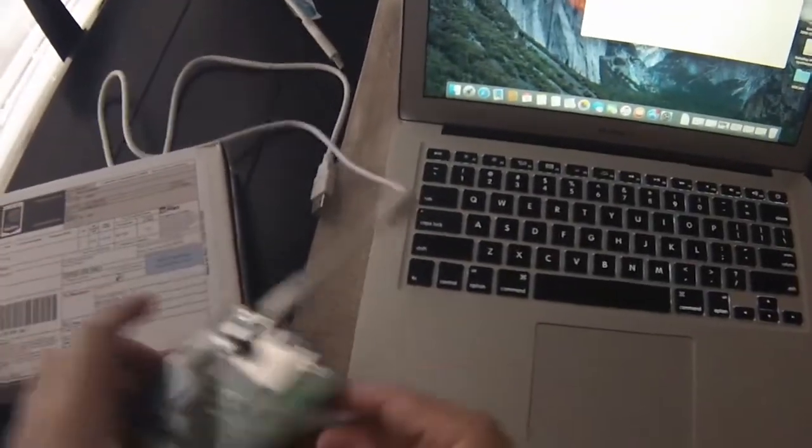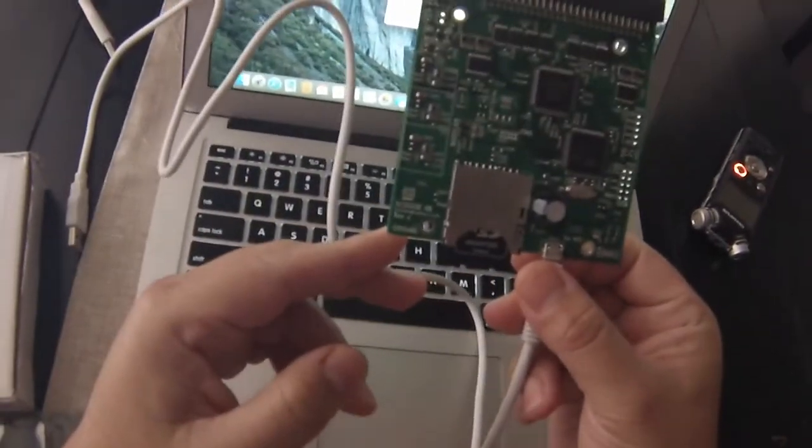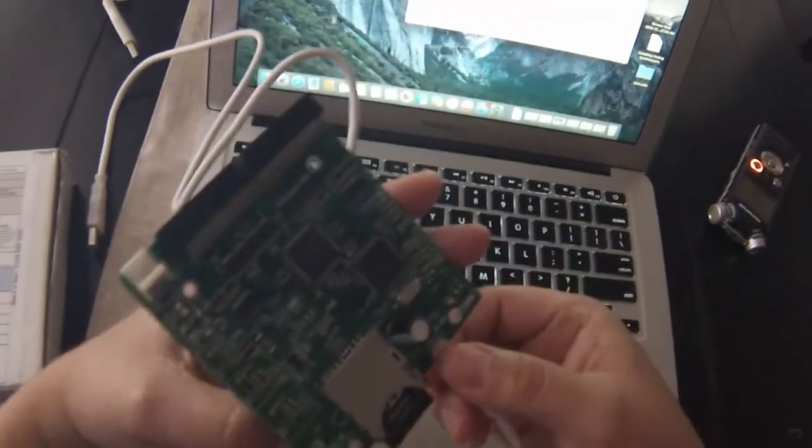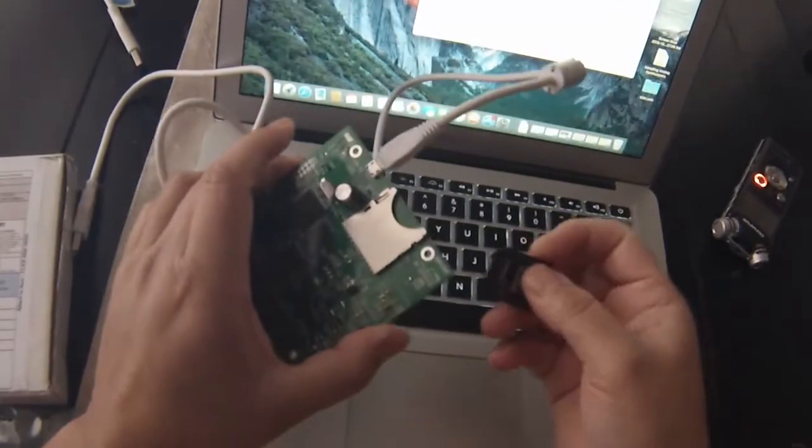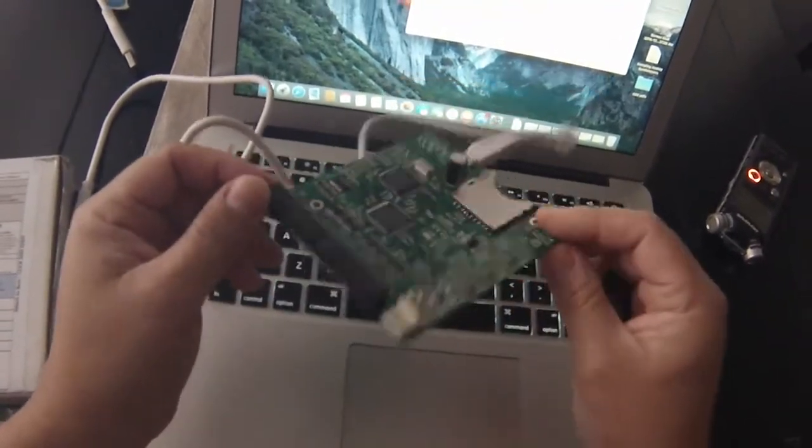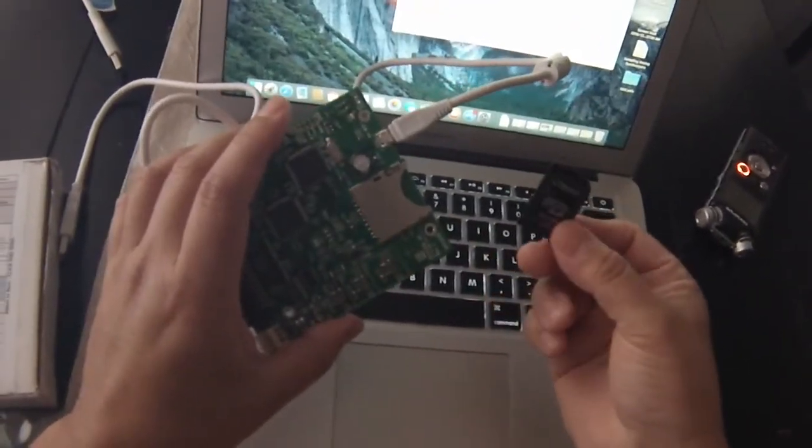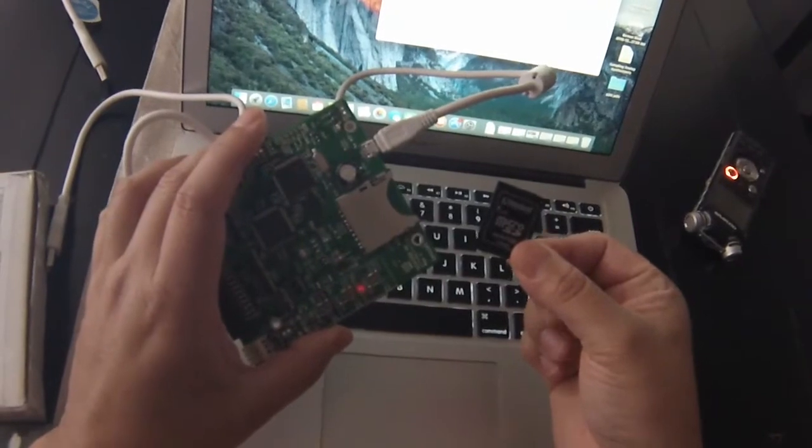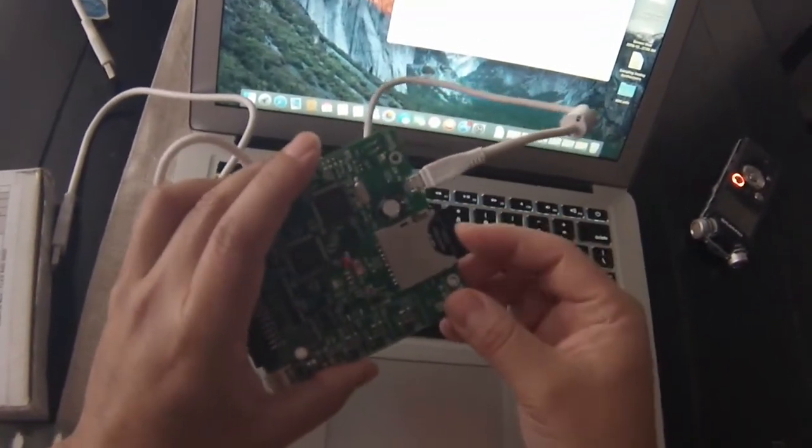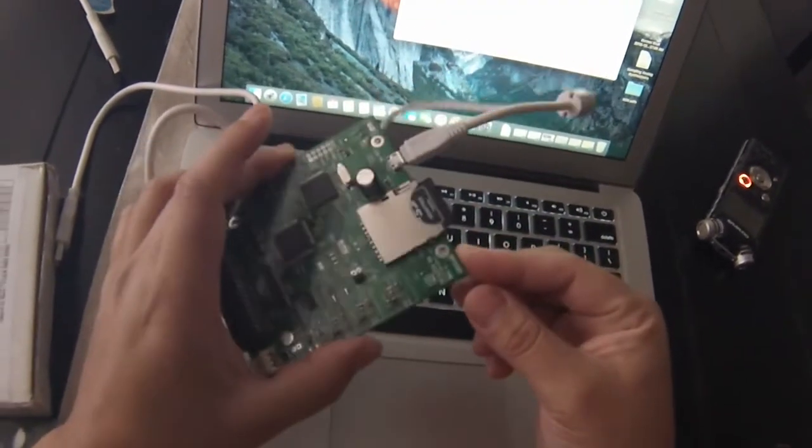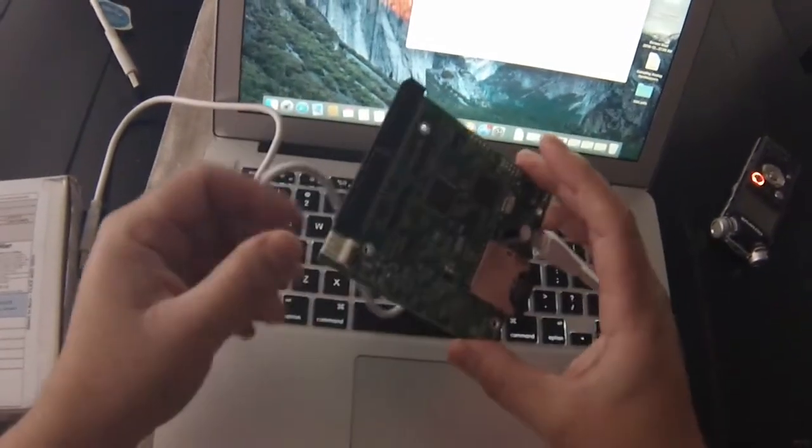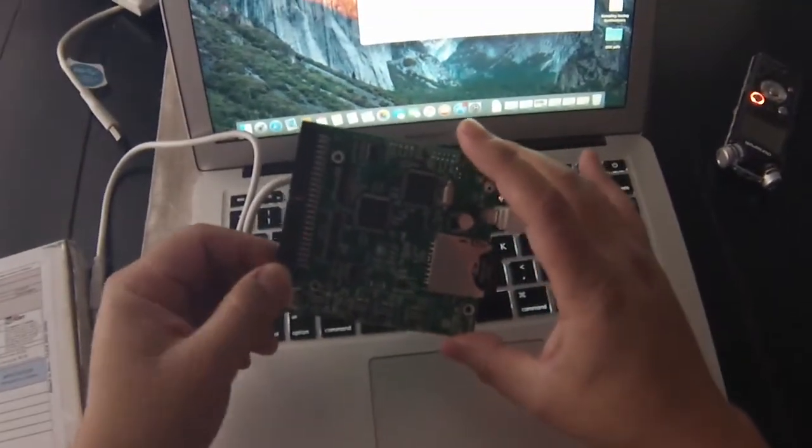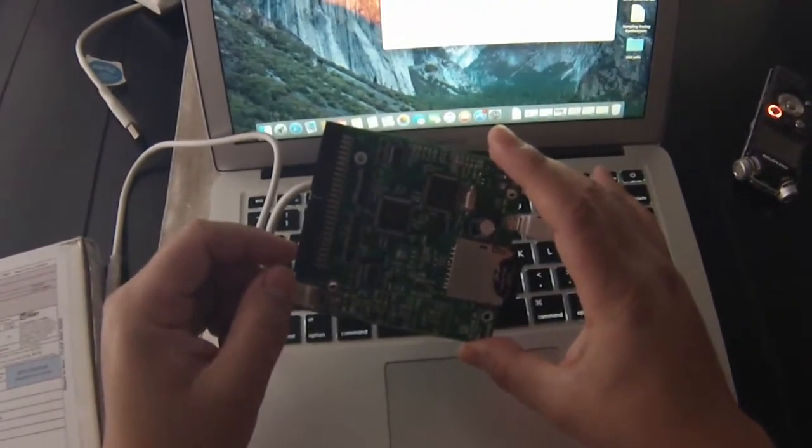So we have here the SCSI 2SD version 6 board. I have a couple of these version 5 boards but I wanted to get this version 6 board because there was a couple things I liked about it. First of all it uses a full-size SD card which is great because those micro SD cards can be kind of a pain. They're so small that you can lose them sometimes. Another nice thing about this is that it supports 7 virtual drives as opposed to version 5 which I believe is 4.